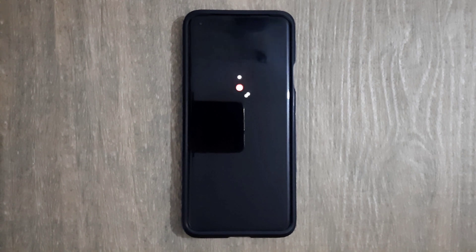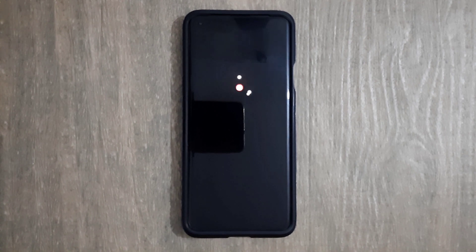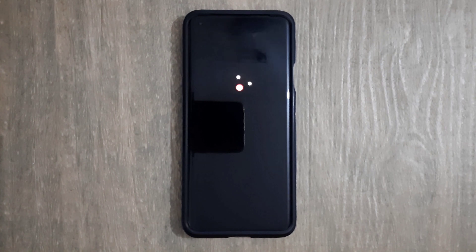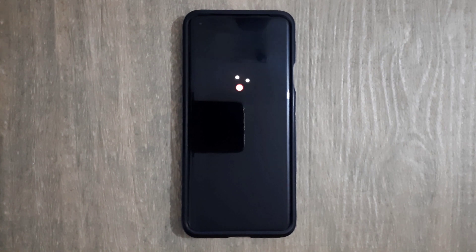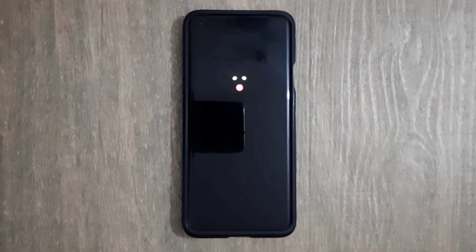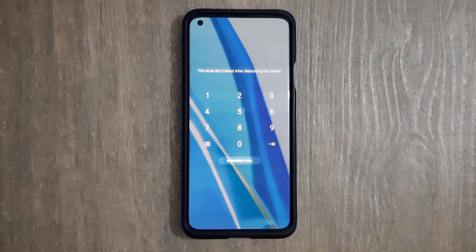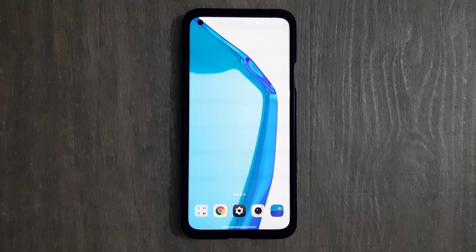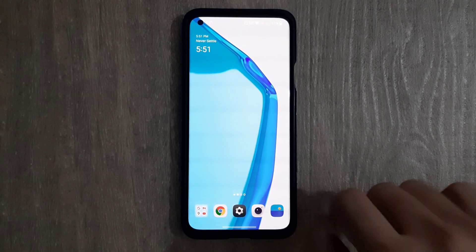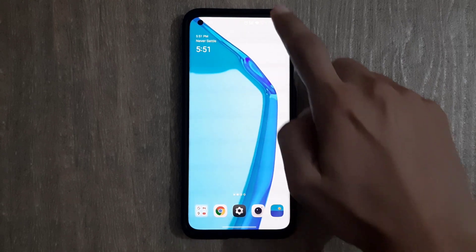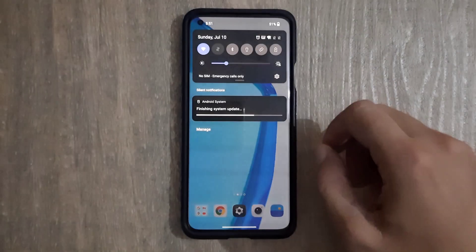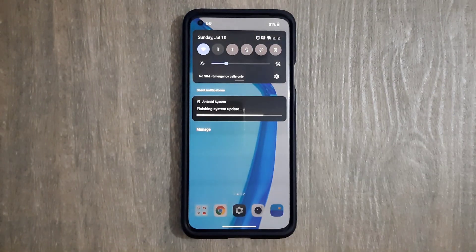You can also make your data backup on flash drives, SSD drives, cloud space, another smartphone, a PC, or a laptop. After restarting, it is asked for password. After entering the password, scrolling down the drop-down menu, it is showing a notification of finishing system update.